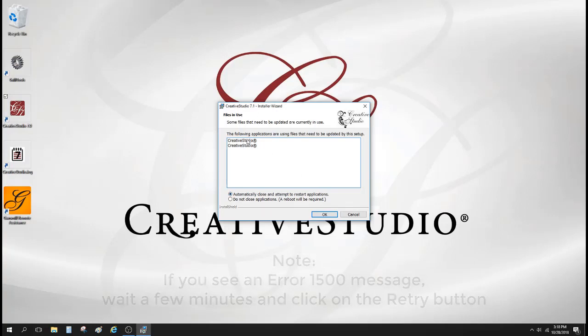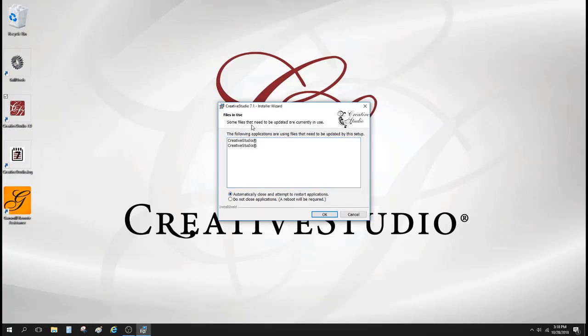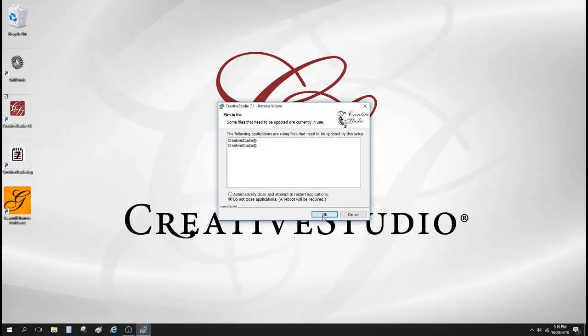Now this right here, when this window comes up that says some files that need to be updated are currently in use, that's because Creative Studio is running right now. I'm going to click on this button here, do not close applications. And then at the end of the install process, I'll go ahead and reboot the computer. It says that right here.